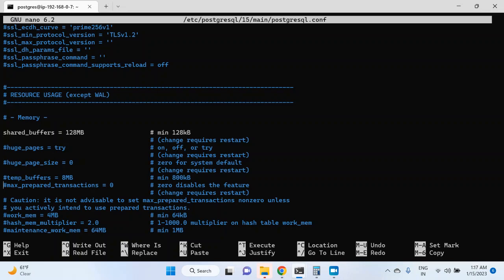There are a couple of other memory buffers like work_mem. Let me uncomment this because it is commented right now — remove the hash and it is now uncommented. The value is 4 MB and you don't see 'change requires restart' here, which means you don't have to restart the postgres instance in order to change this value. I am going to change the value of work_mem to 8 MB, and then the value of shared_buffers to 64 MB, which is very less for a live environment but I'm doing this just for the sake of the video.